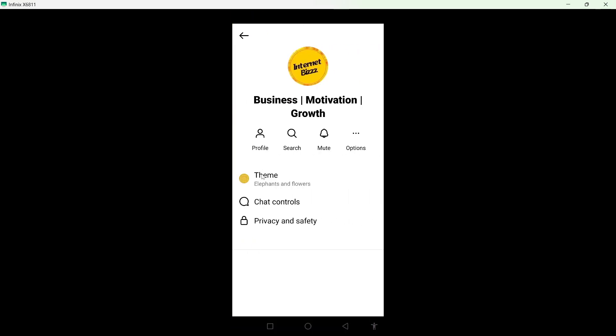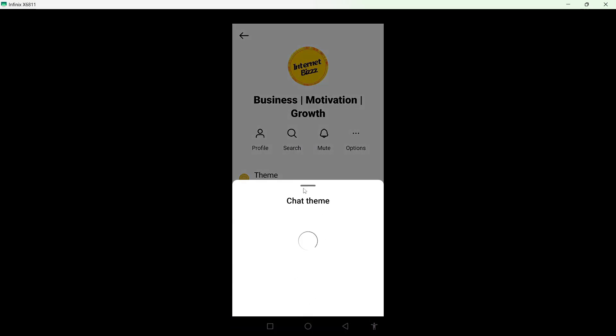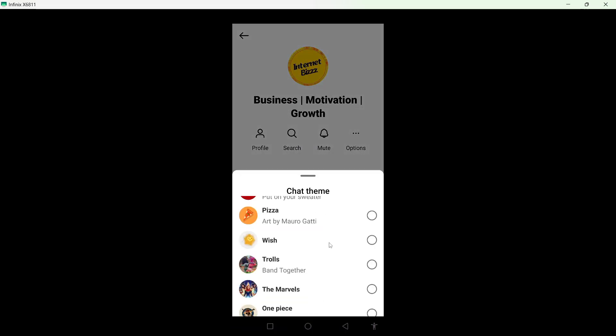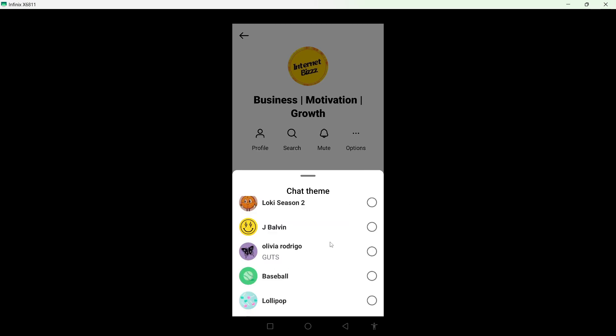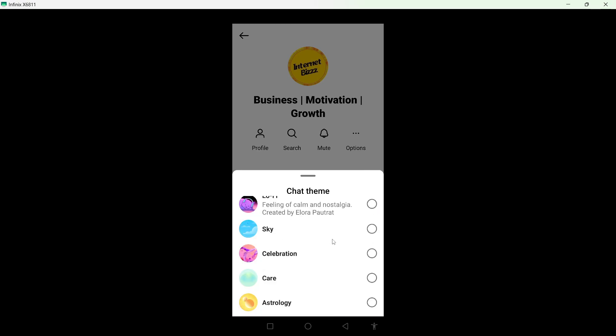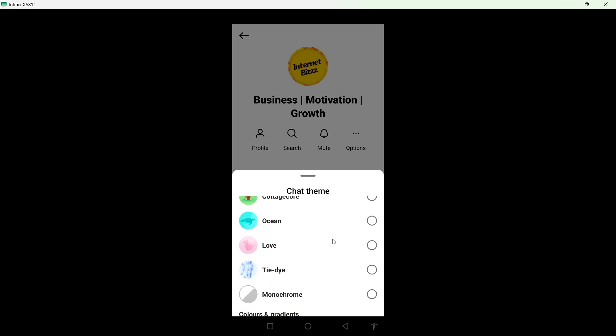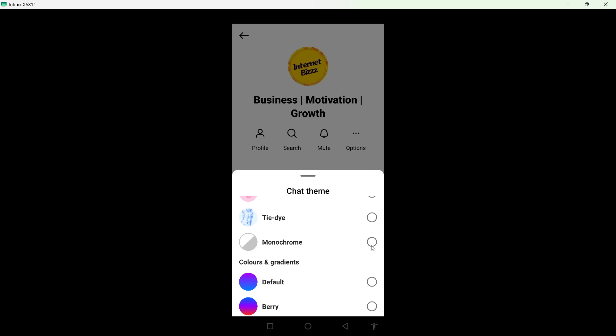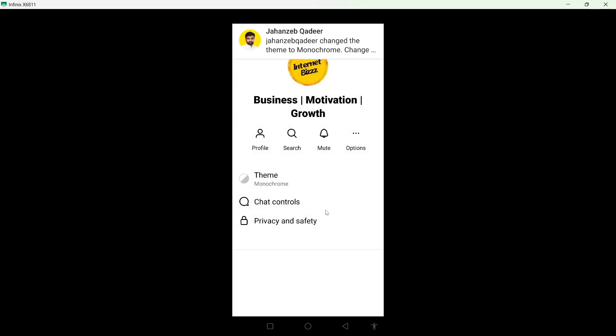From here you need to select theme. Scroll down and in the bottom you can find monochrome theme. So here you can see that you simply need to select that. Wait for a few seconds and now you can see that this theme is activated.